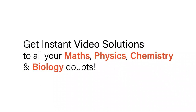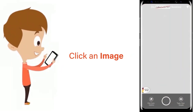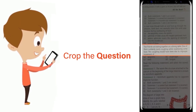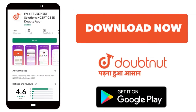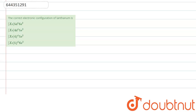With DoubtNut, get instant video solutions to all your maths, physics, chemistry and biology doubts. Just click the image of the question, crop the question and get instant video solution. Download the DoubtNut app today. Hello everyone, the given question is: